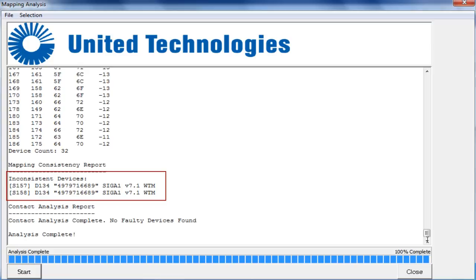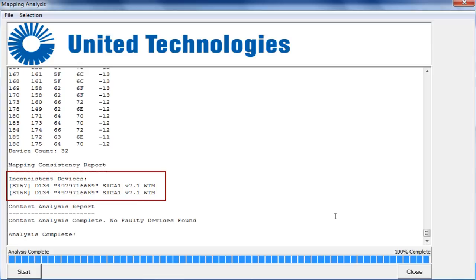Resolve and investigate any device shown as inconsistent before moving on. Once you investigate these devices, run the tool on the loop again to make sure the inconsistent device section is clear.